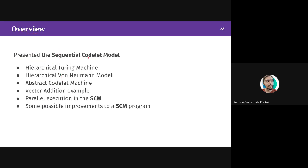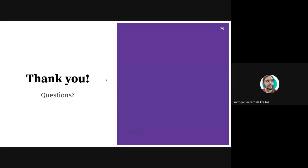That's it. The presentation covered the sequential codelet model: the hierarchical Turing machine, the hierarchical Von Neumann model, the abstract codelet machine with many execution levels, how a vector addition can execute in this machine, how we can exploit instruction-level parallelism for parallel execution, and possible improvements through compiler technologies. Thank you for your attention.